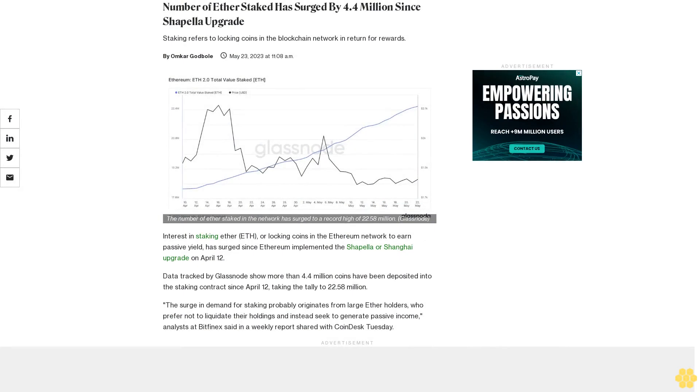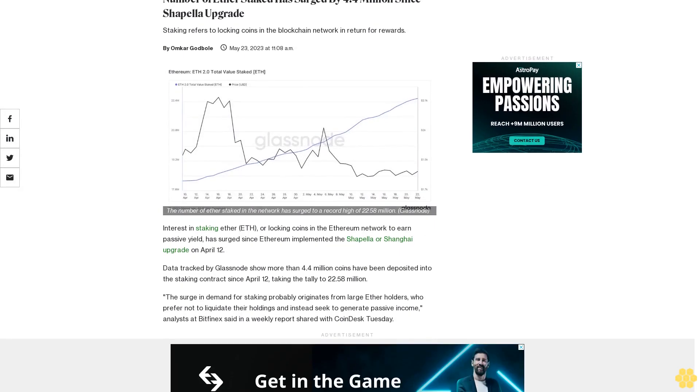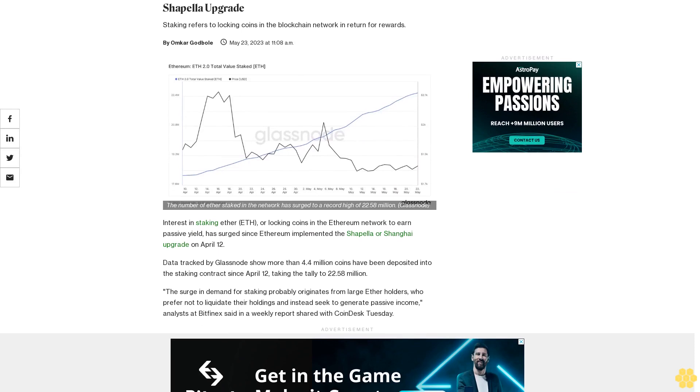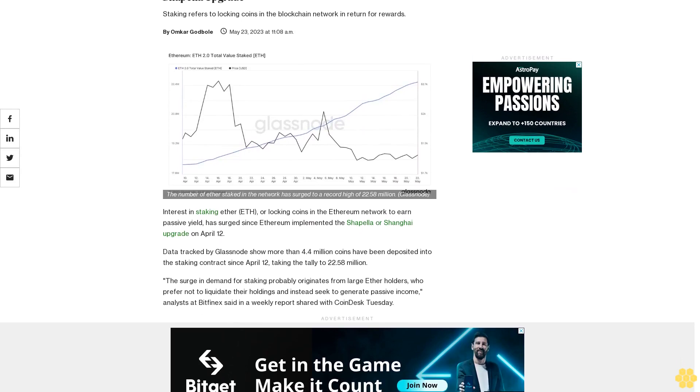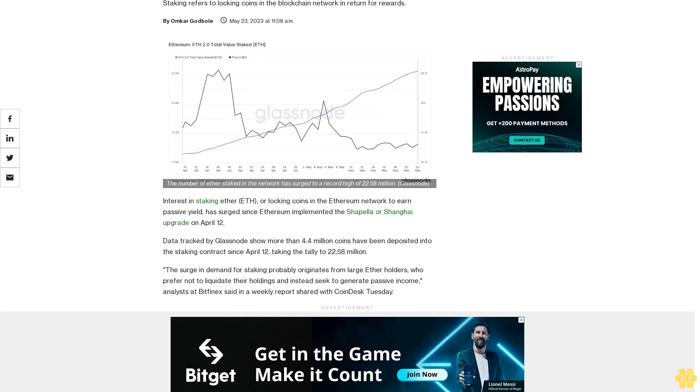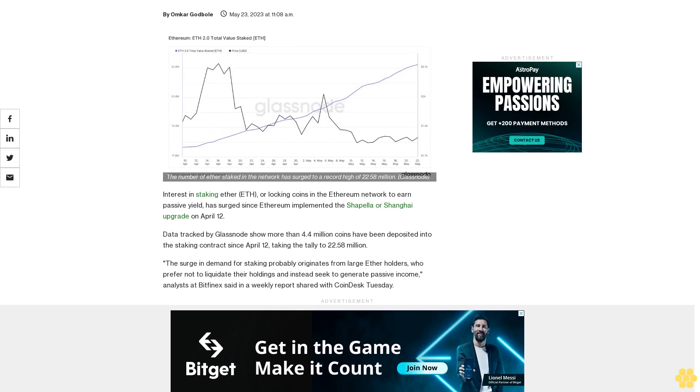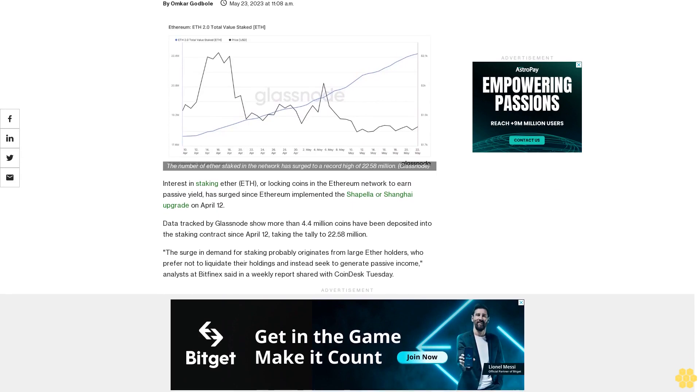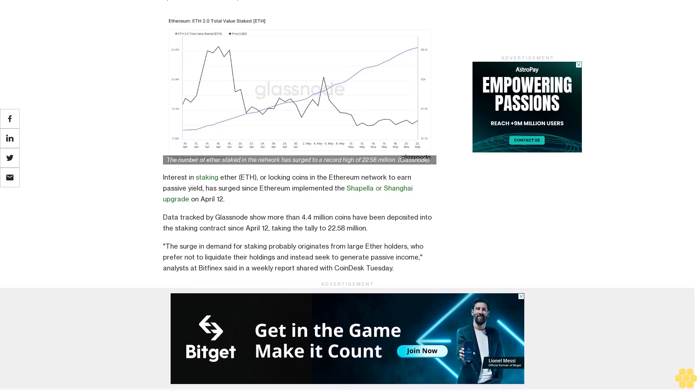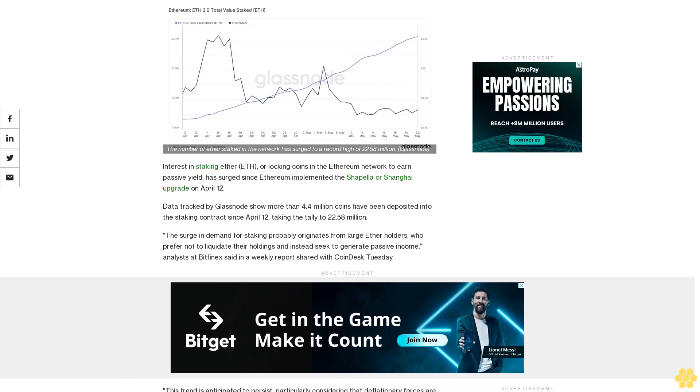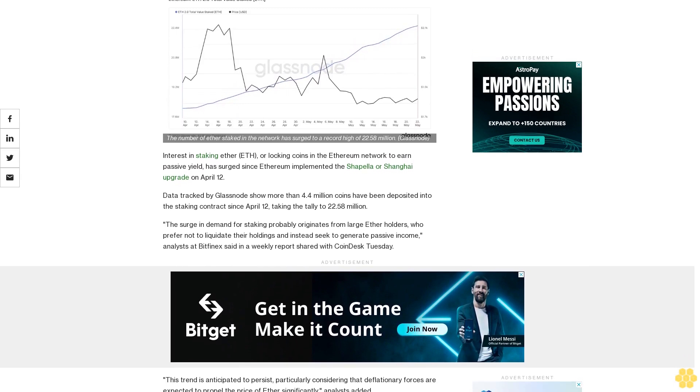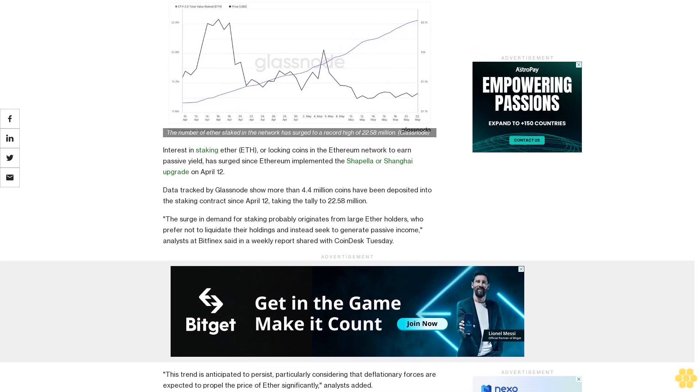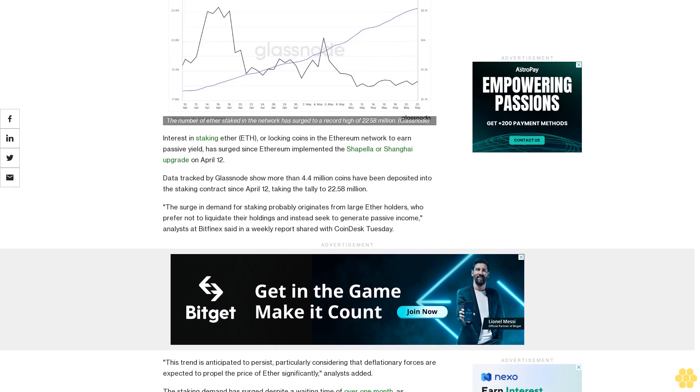The number of ether staked has surged by 4.4 million since the Shapella upgrade. Staking refers to locking coins in the blockchain network in return for rewards. Interest in staking ether, or locking coins in the Ethereum network to earn passive yield, has surged since Ethereum implemented the Shapella or Shanghai upgrade on April 12.